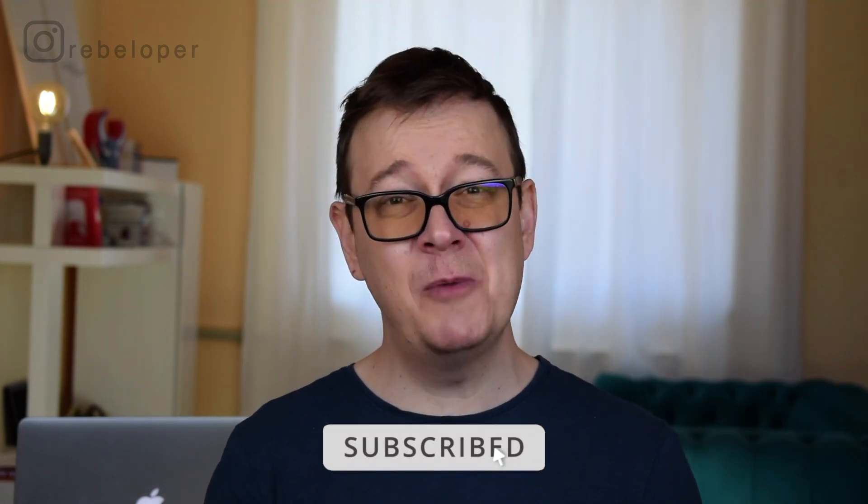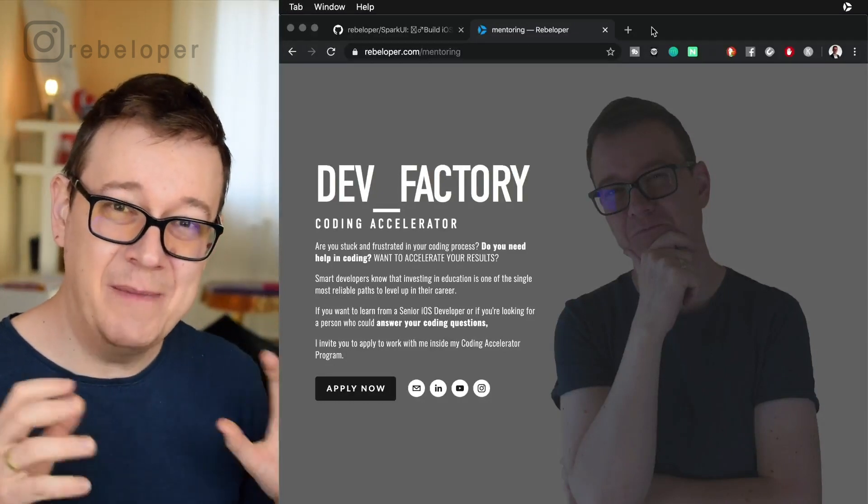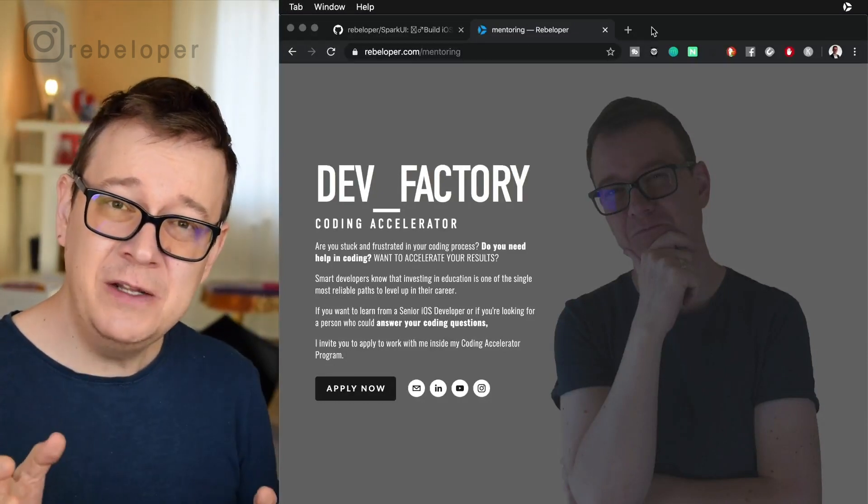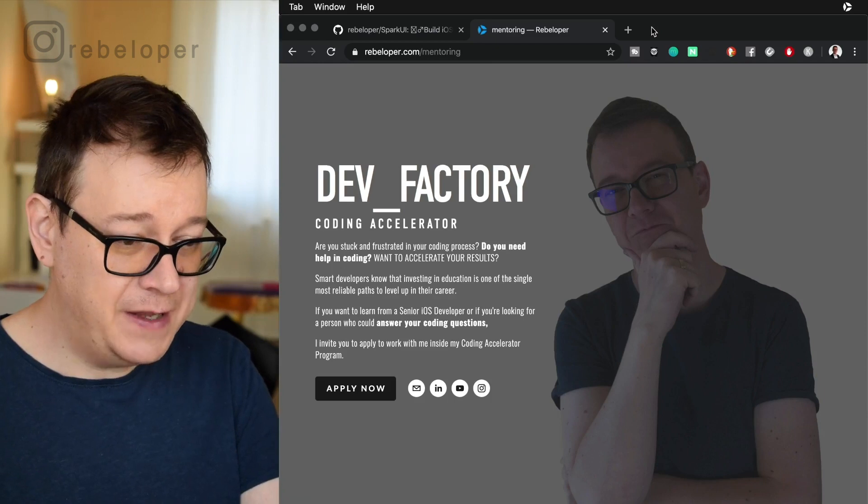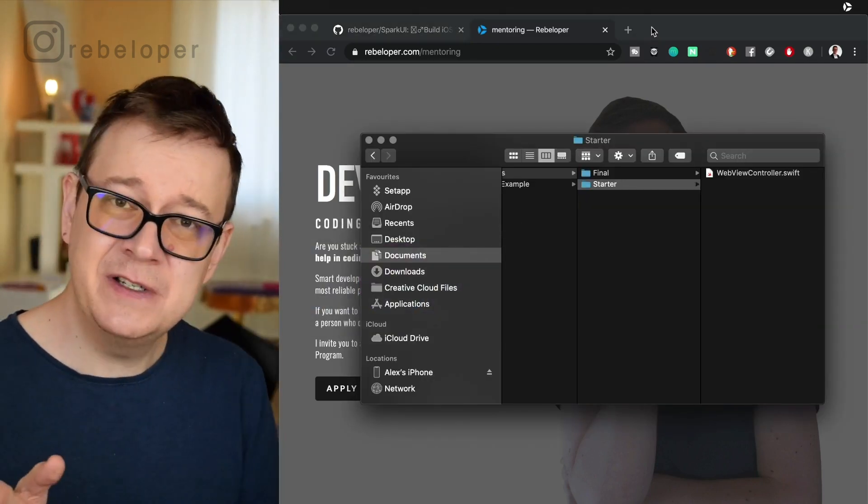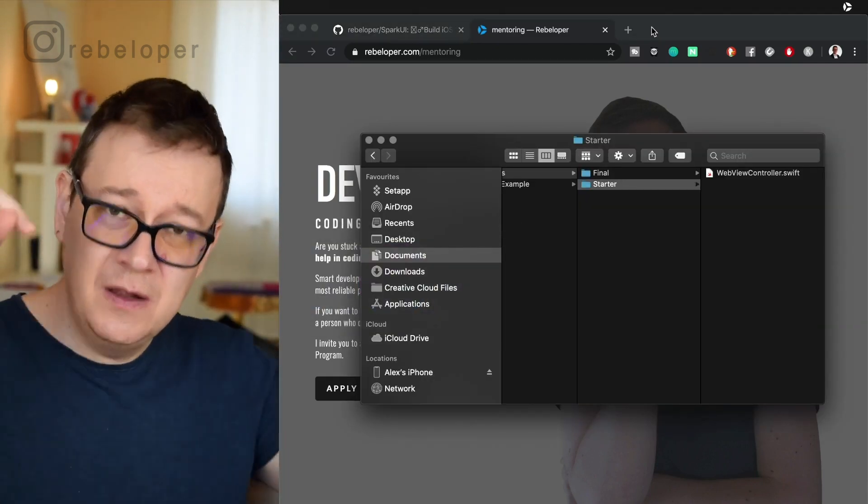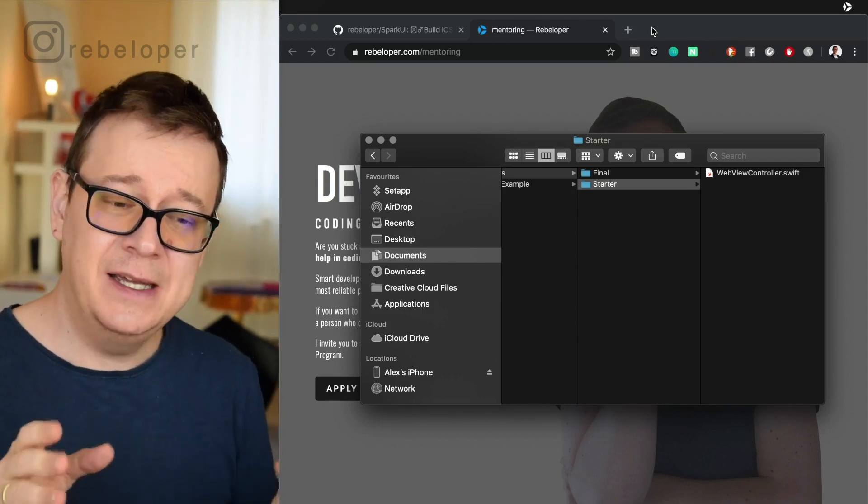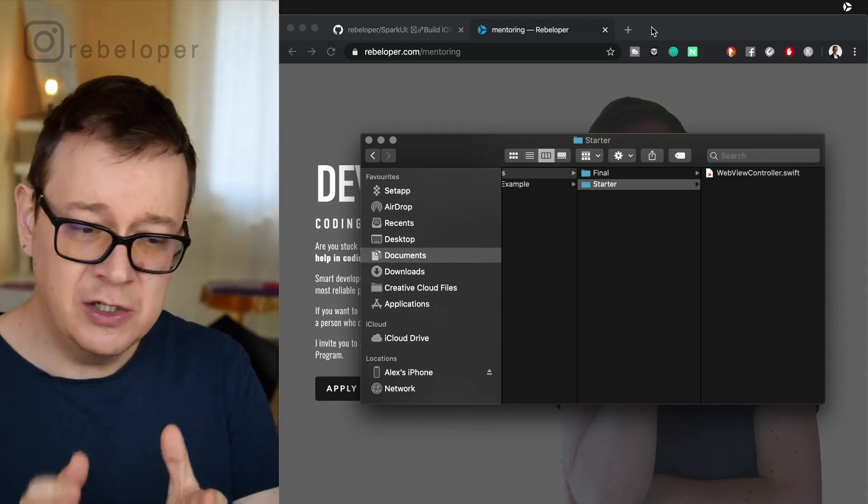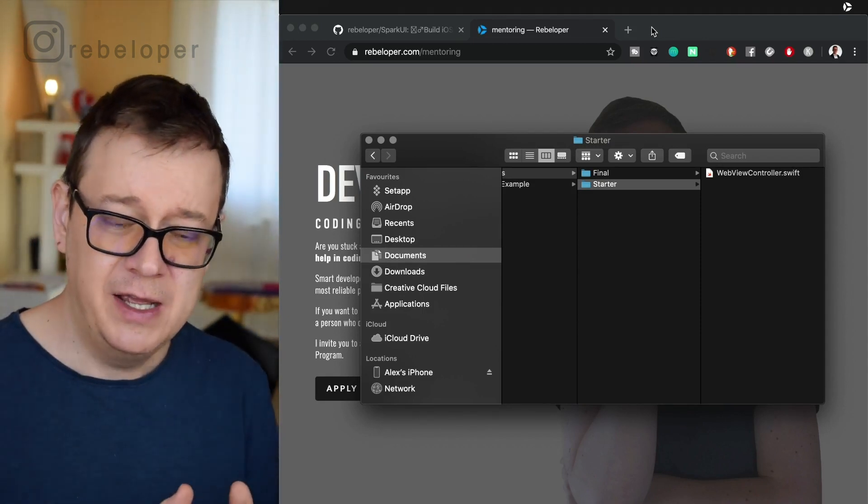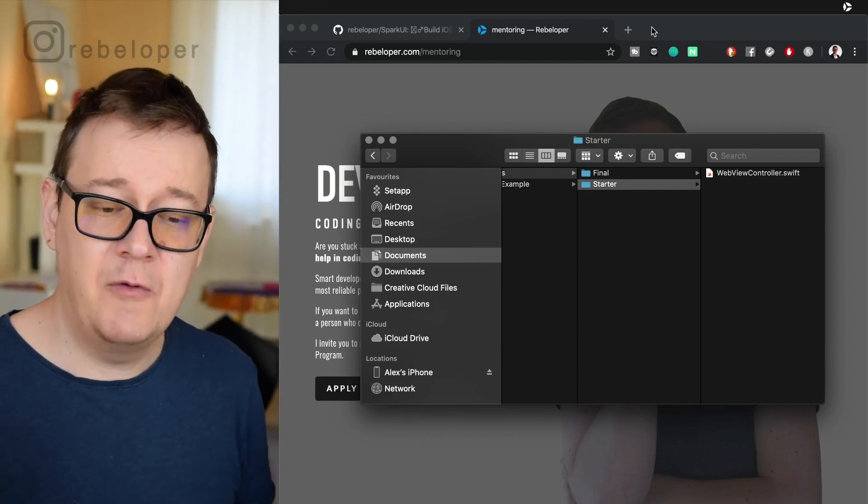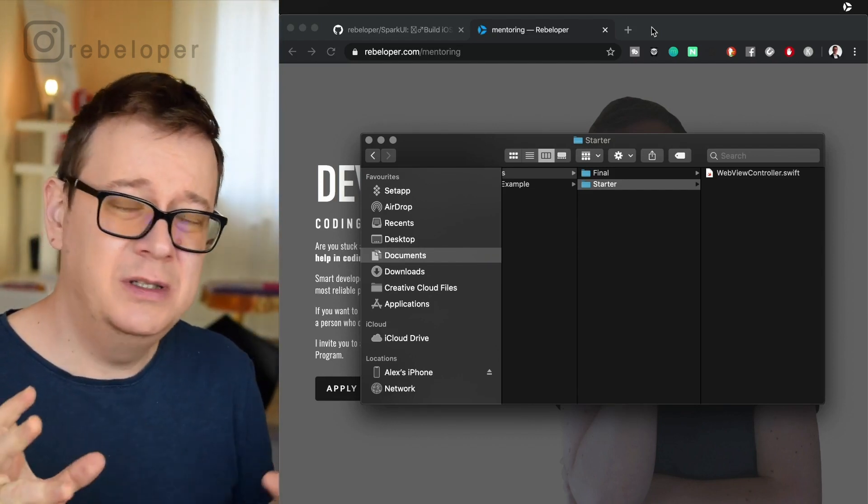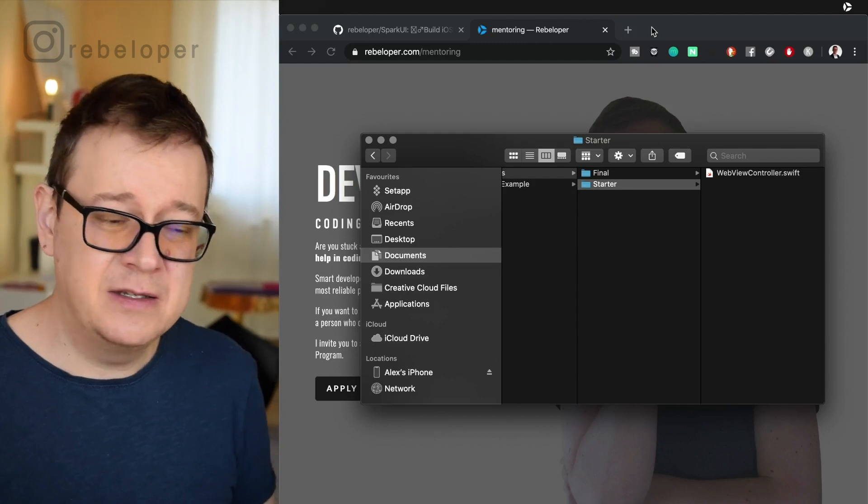Alex here from rebeloper.com and let's dive in. Let's start building out the web view controller but before we do that let me just remind you that you have to download the resources for this tutorial. The link is in the description. Go ahead and take a look at it and you will see a starter folder and the final folder and basically I have just created a web view controller with all the starter data.